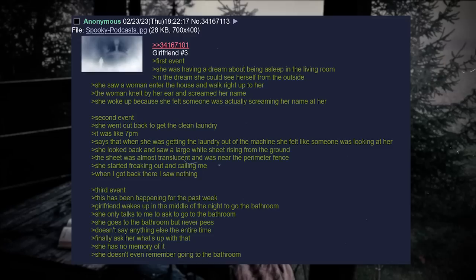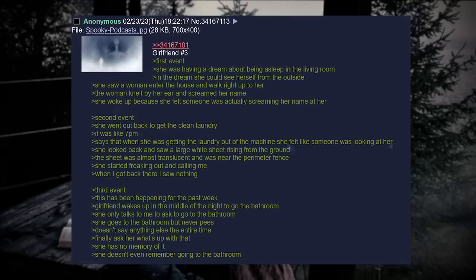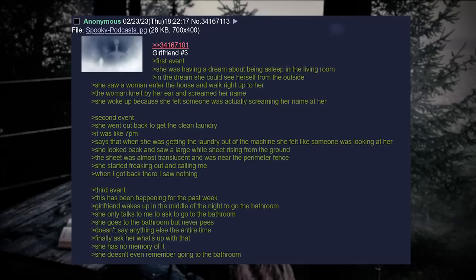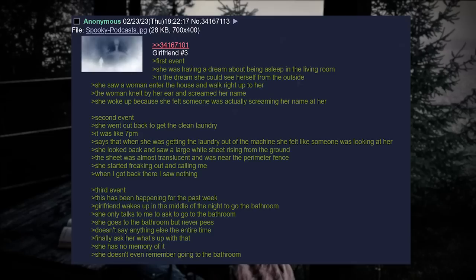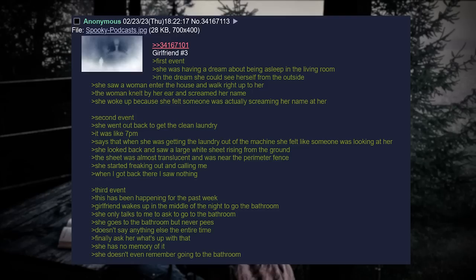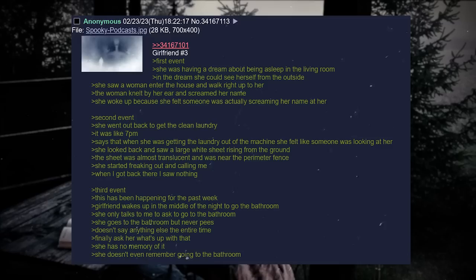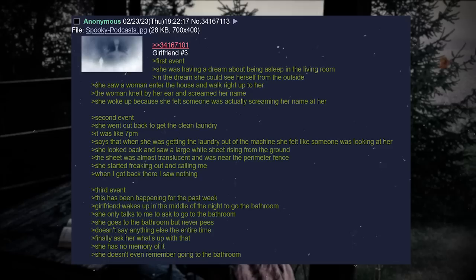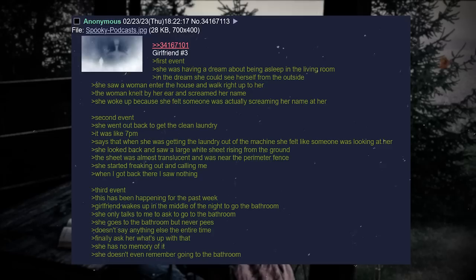And girlfriend number three, first event: She was having a dream about being asleep in the living room. In the dream, she could see herself from the outside. She saw a woman enter the house and walked right up to her. The woman knelt by her ear and screamed her name. She woke up because she thought someone was actually screaming her name at her. Second event: She went out back to get the clean laundry. It was like 7 pm. Says that when she was getting the laundry out of the machine, she felt like someone was looking at her. She looked back and saw a large white sheet rising from the ground. The sheet was almost translucent and was near the perimeter of the fence. She started freaking out and calling me. When I got back there, I saw nothing. Third event: This has been happening for the past week. Girlfriend wakes up in the middle of the night to go to the bathroom. She only talks to me to ask to go to the bathroom. She goes to the bathroom but never pees. Doesn't say anything else the entire time. Finally, ask her what's up with that. She has no memory of it. She doesn't even remember going to the bathroom.